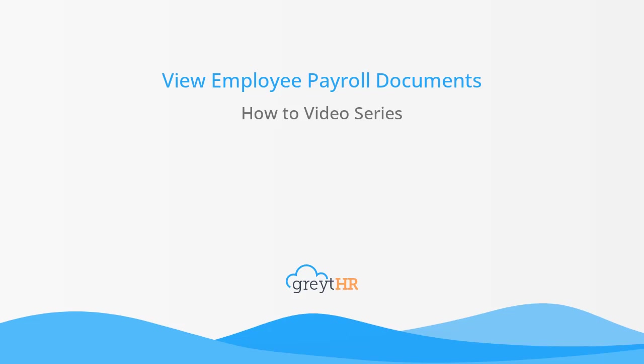Welcome to the Great HR How-To video series. In this video, we will talk about how to view employee payroll documents for an employee from your Great HR account.